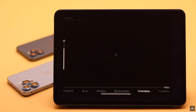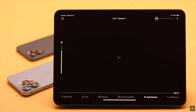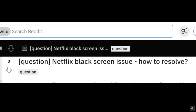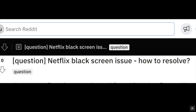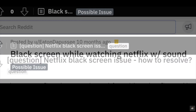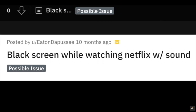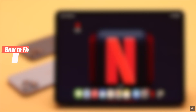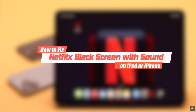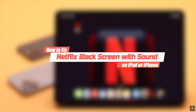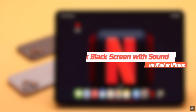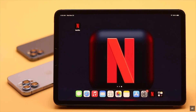Many people complain that their Netflix goes black when they play a video, or the Netflix app is simply open on a black screen. In this video we will show you some easy ways to fix the Netflix black screen problem on iPad. These ways will also work for any iPhone running on the latest iOS.